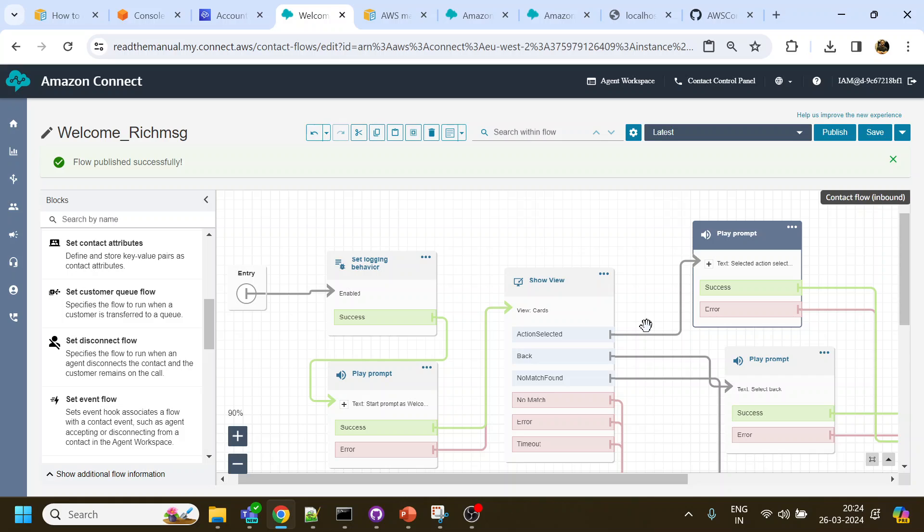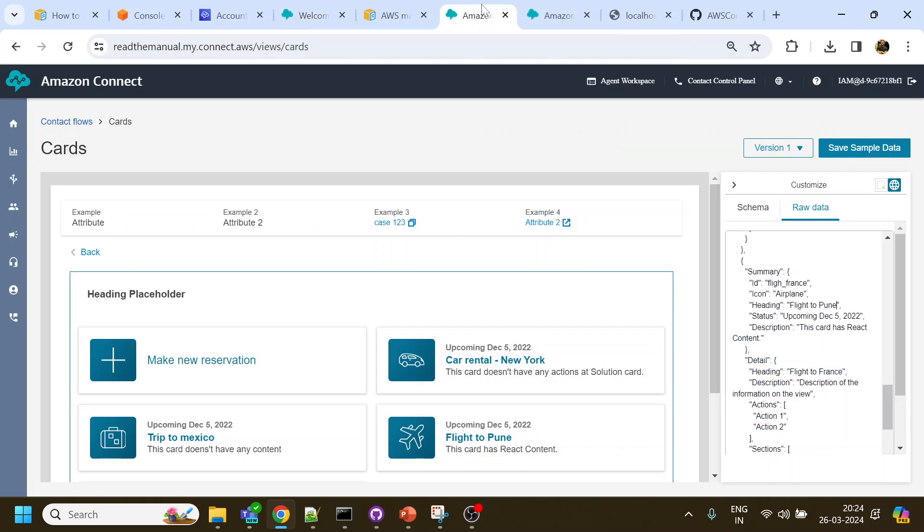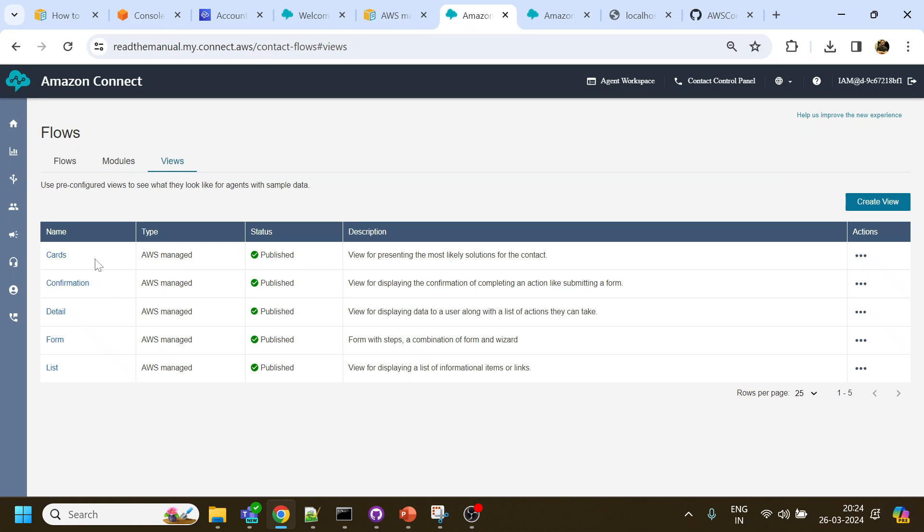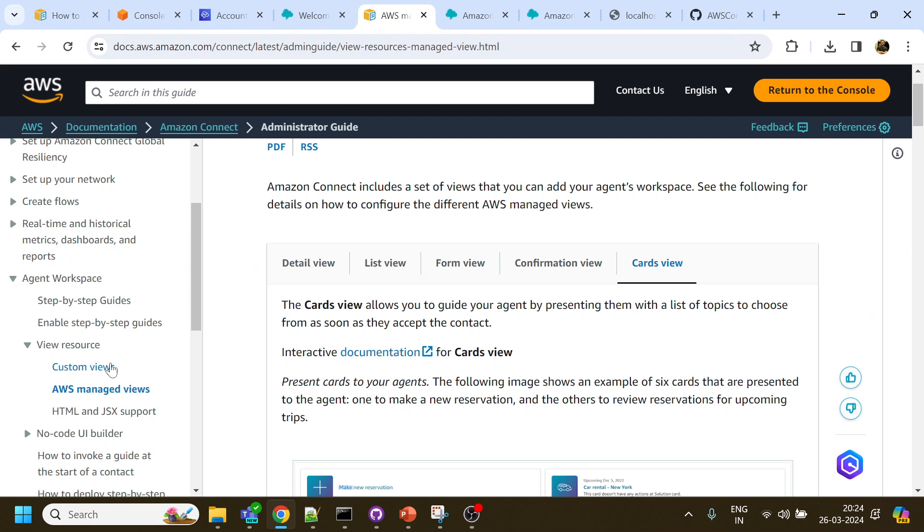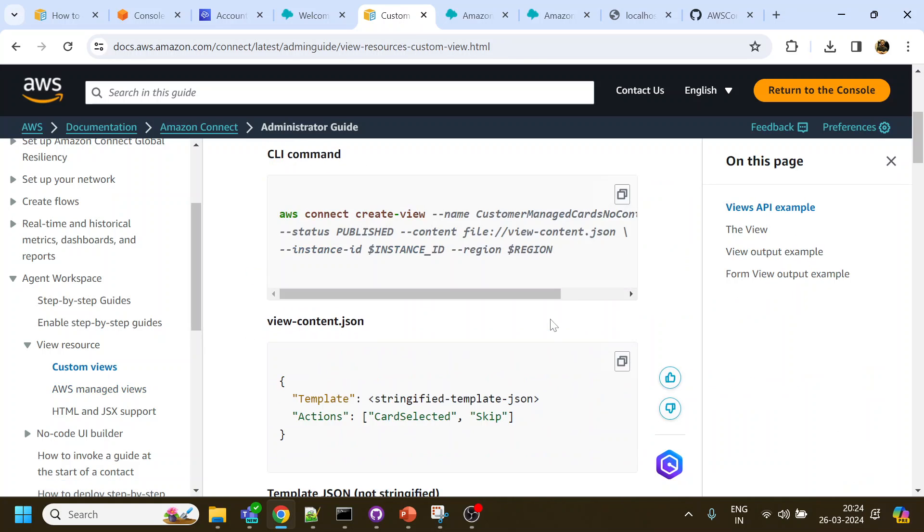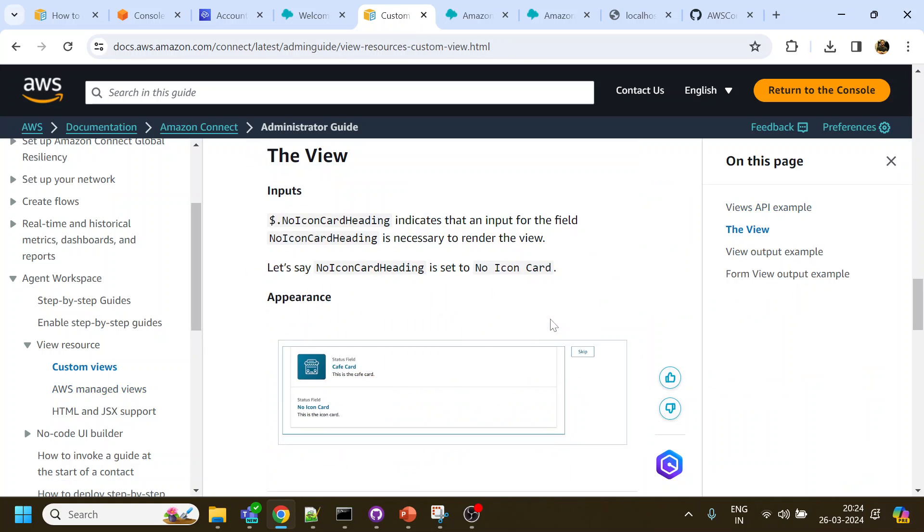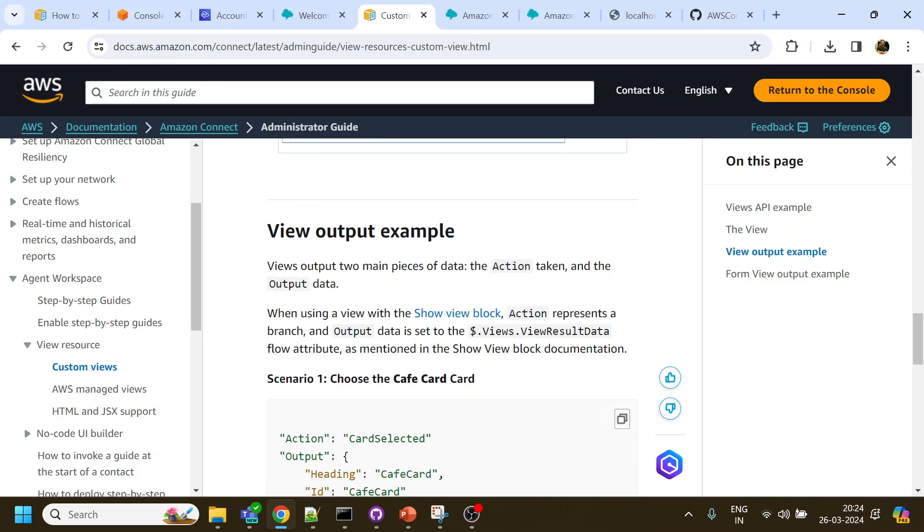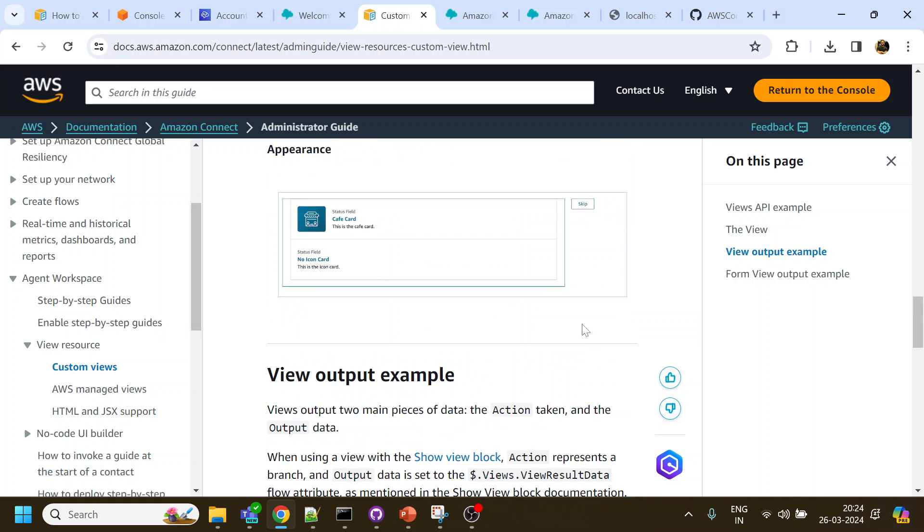And there are several views available over here. You can see over here these are out of the box cards - confirmation, detail, form, list - and there are various that you can create using your own custom views which they have given over here. So you can try on whatever the examples that you like to choose.